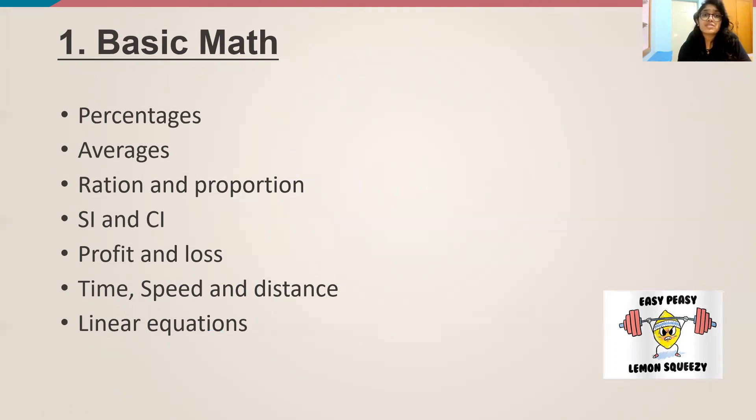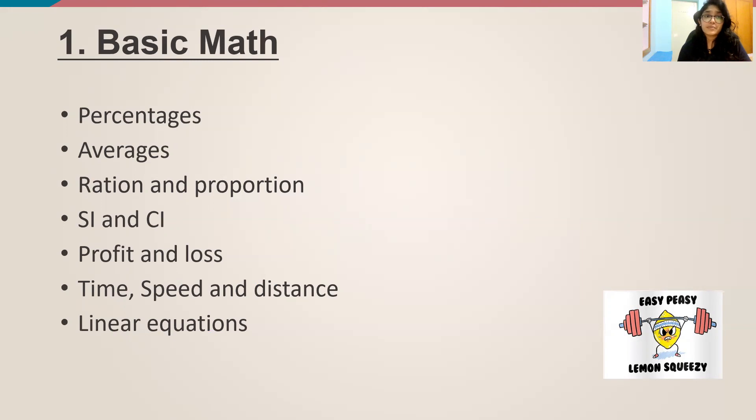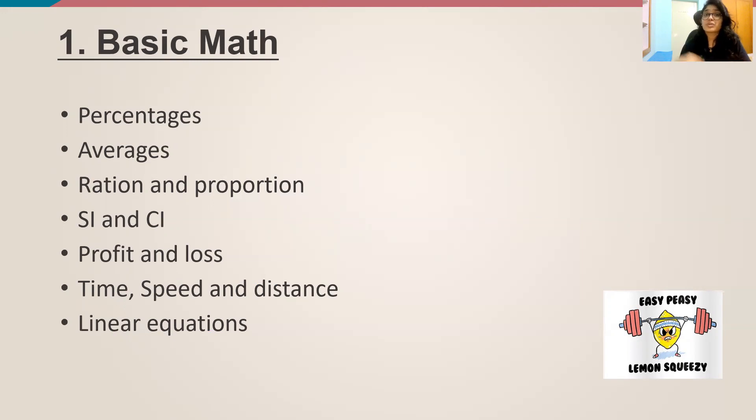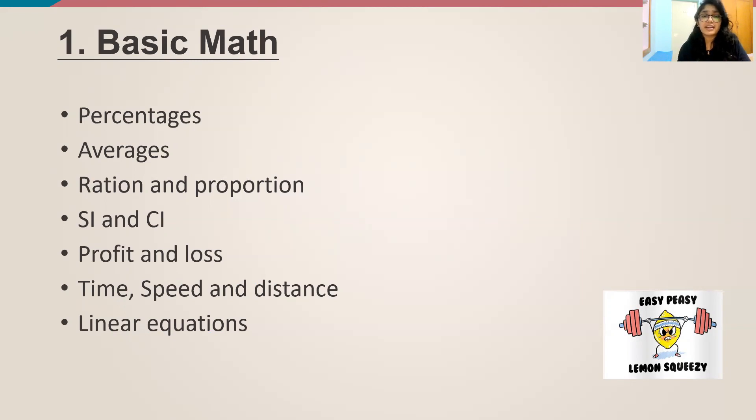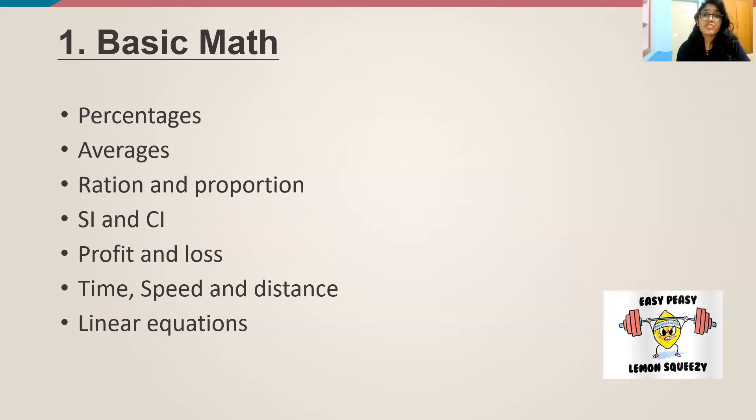There are questions from these in IPMAT Indoor and IPMAT Rohtak. So in all these papers, the questions are asked, and you need to be really thorough with your 6th to 10th math. So go redo your books, or you can prefer the books like Arun Sharma, RD Sharma. And practice a lot and make sure you're very thorough with it.